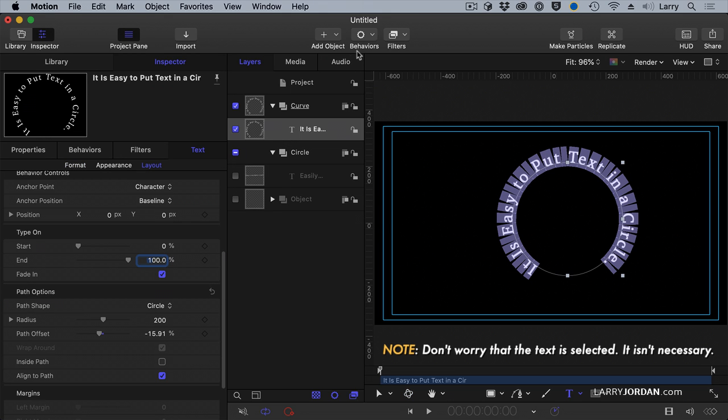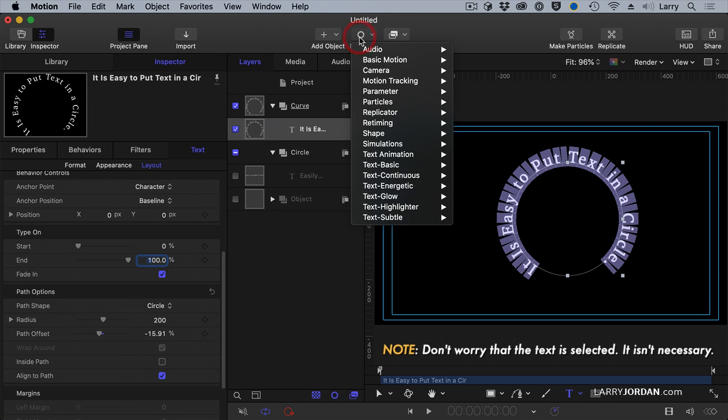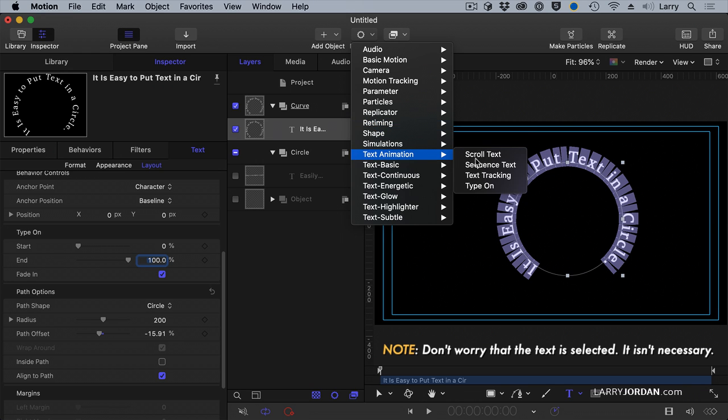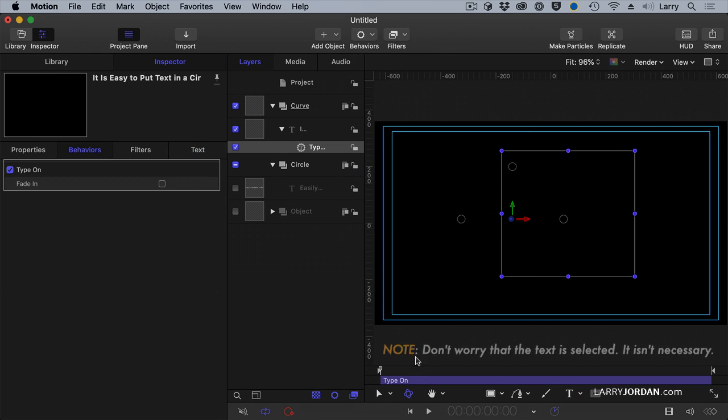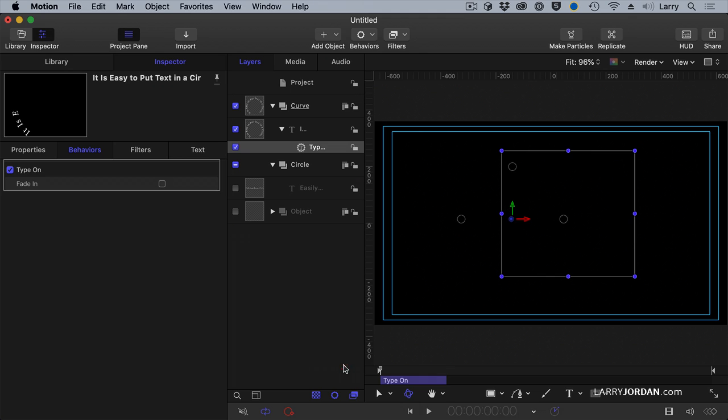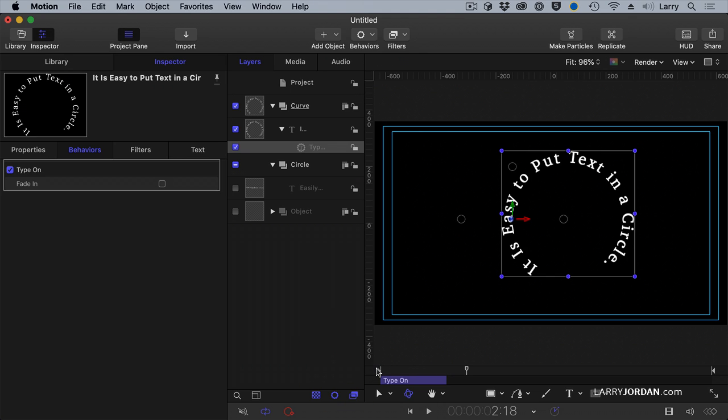Let's apply a behavior. Let's go to Behavior. And we're going to go to Text Animation Type On. What Type On does is Type On will type on the text one letter at a time. I'll just have it go that far. And now it types on in a circle. Is that not cool?